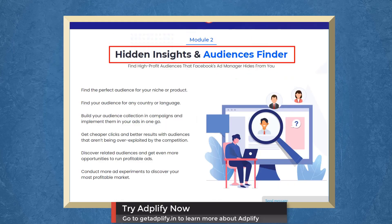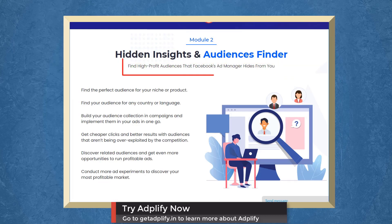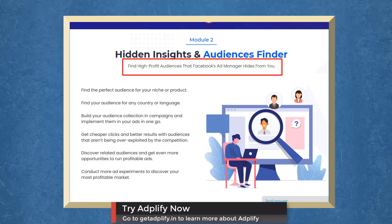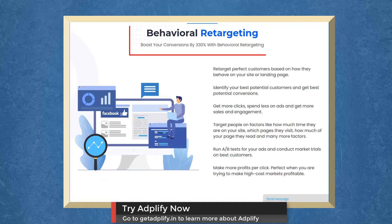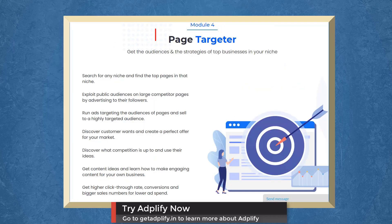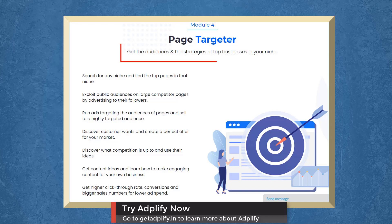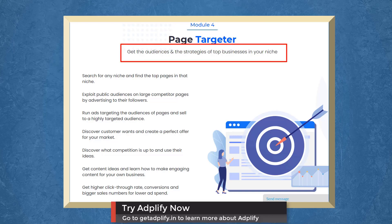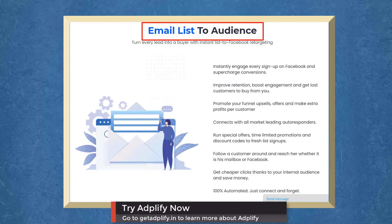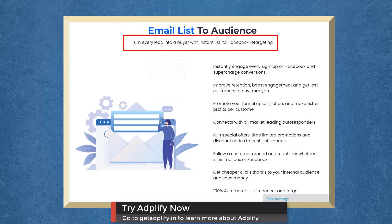With Hidden Insights and Audiences Finder, you can find high-profit audiences that Facebook Ad Manager hides from you. Boost conversions with Behavioral Retargeting. With Adplify's Page Targeter, you can target the audiences and the strategies of top businesses in your niche. With Email List Audience, you can turn every lead into a buyer with Instant List to Facebook Retargeting.